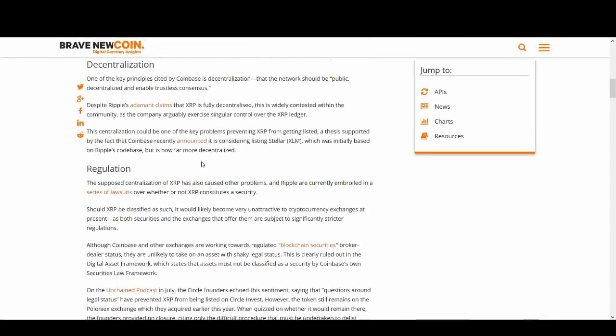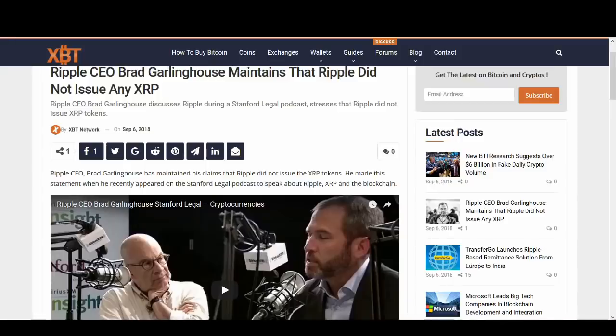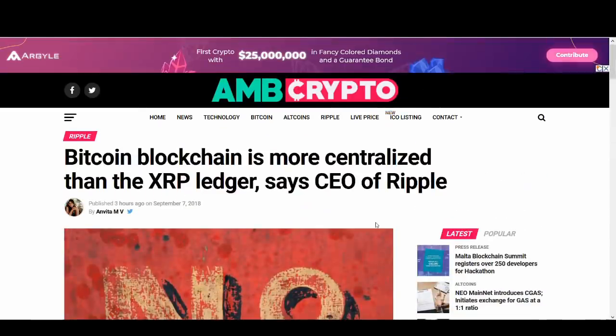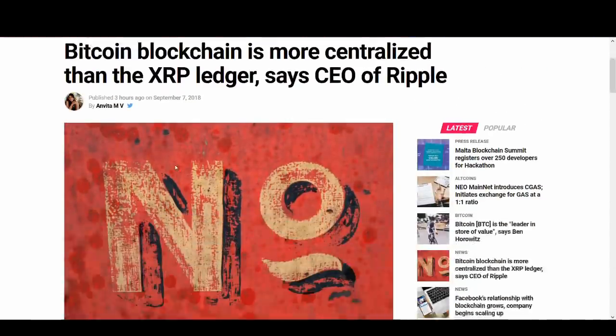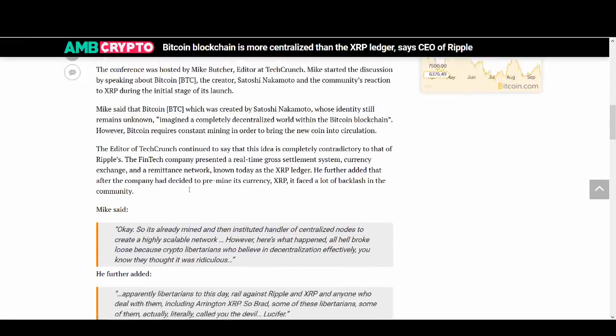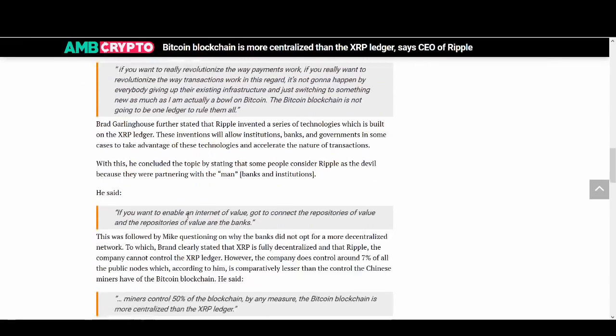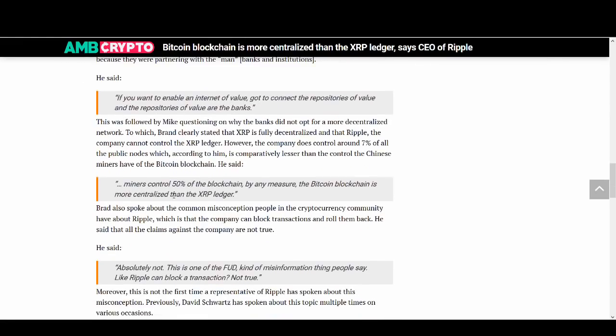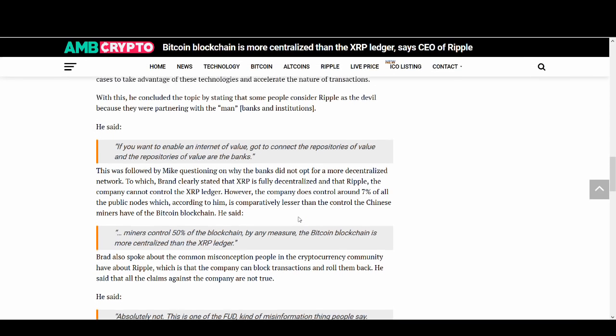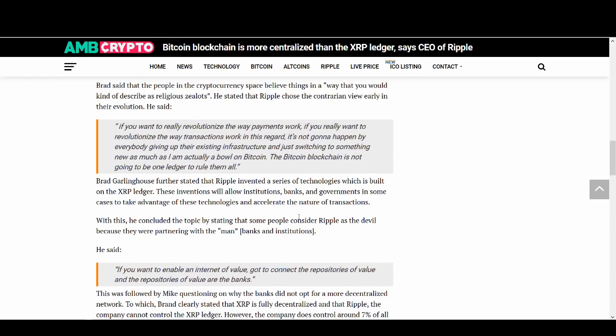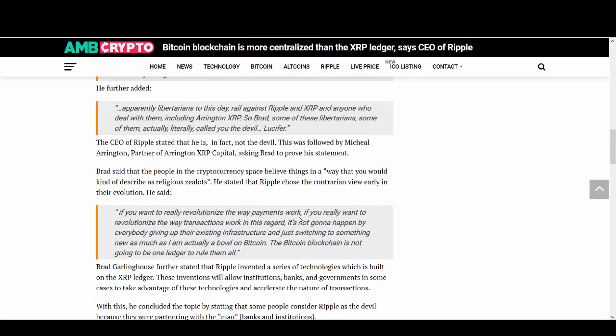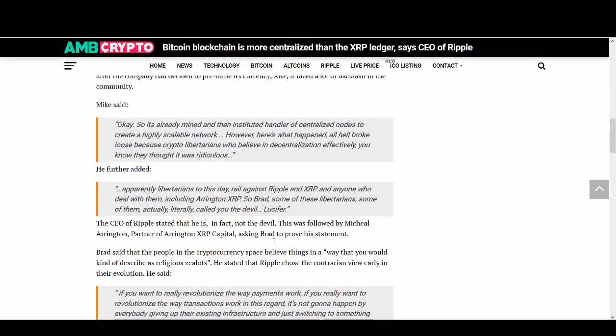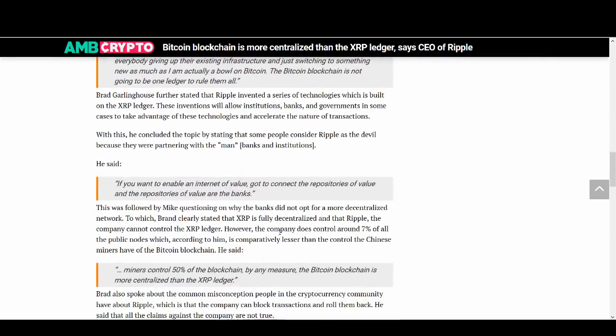One thing it talks about is decentralization. Yes, compared to some, XRP is not as decentralized. But you can make an argument. Brad Garlinghouse talks about Bitcoin being mined by miners controlling 50% of the blockchain. Bitcoin, in using that argument, you could say Bitcoin is more centralized than XRP. I'm not making these statements because I'm a big believer in Bitcoin and I'm more bullish on Bitcoin than XRP.